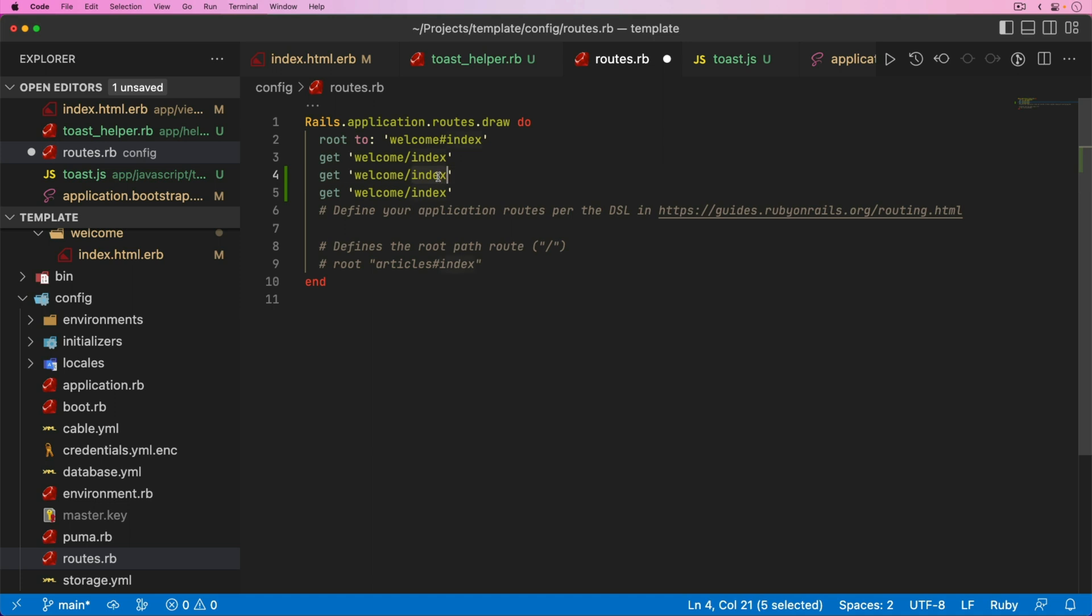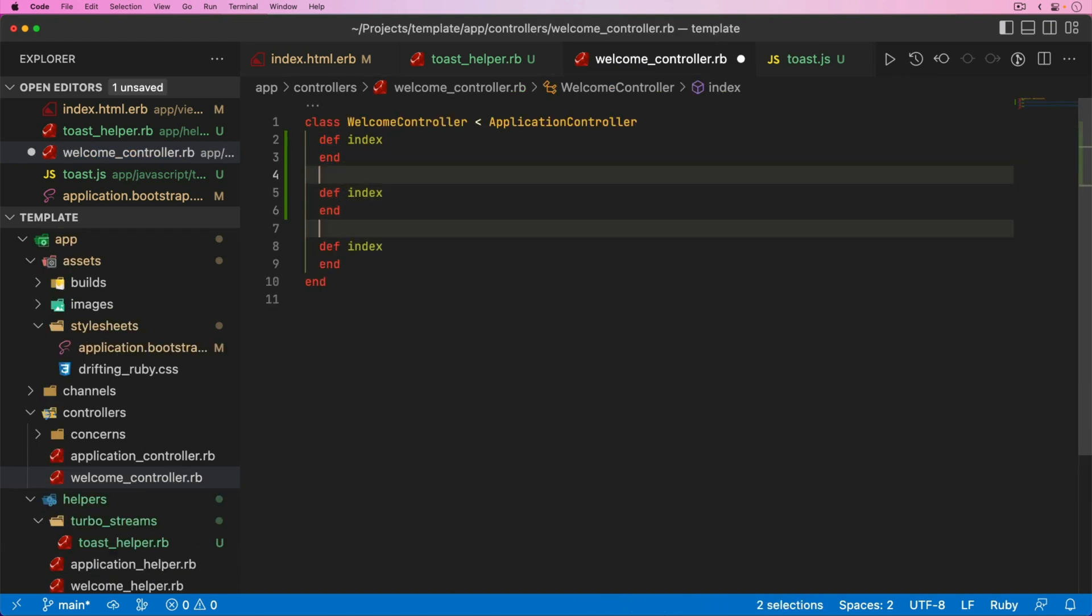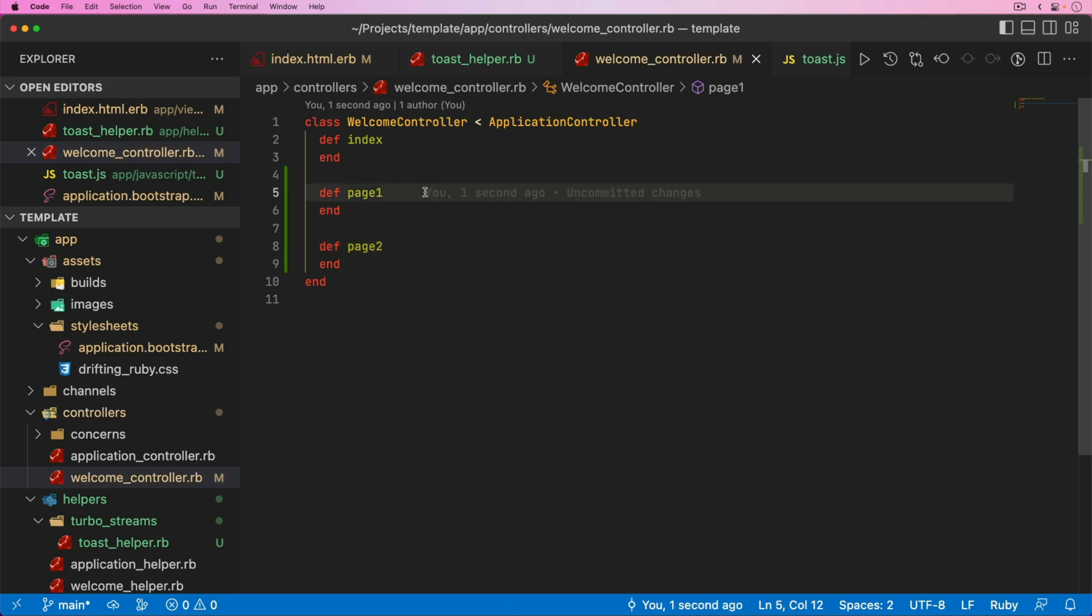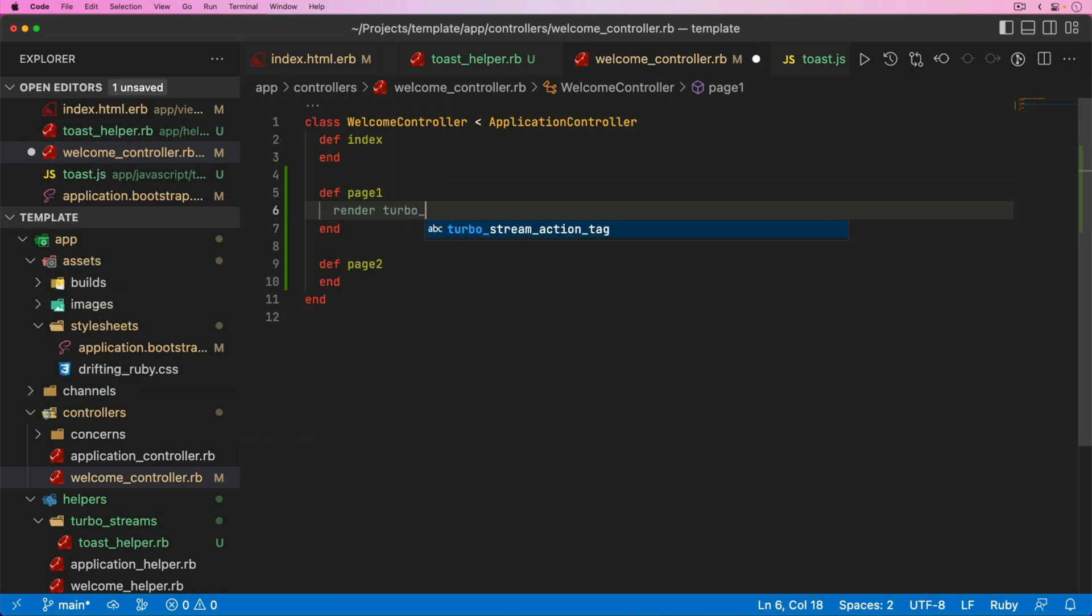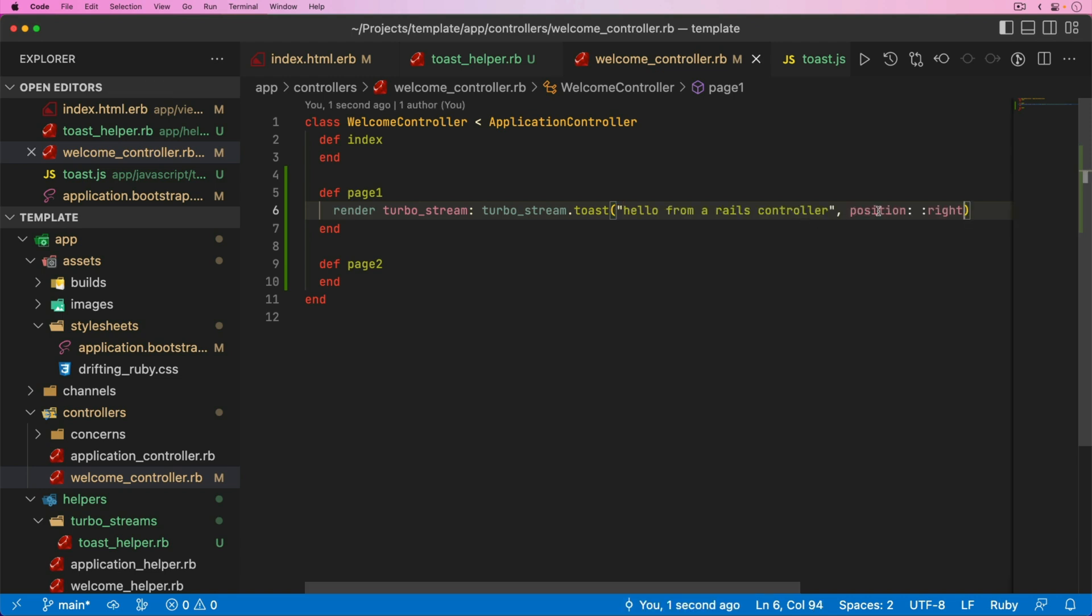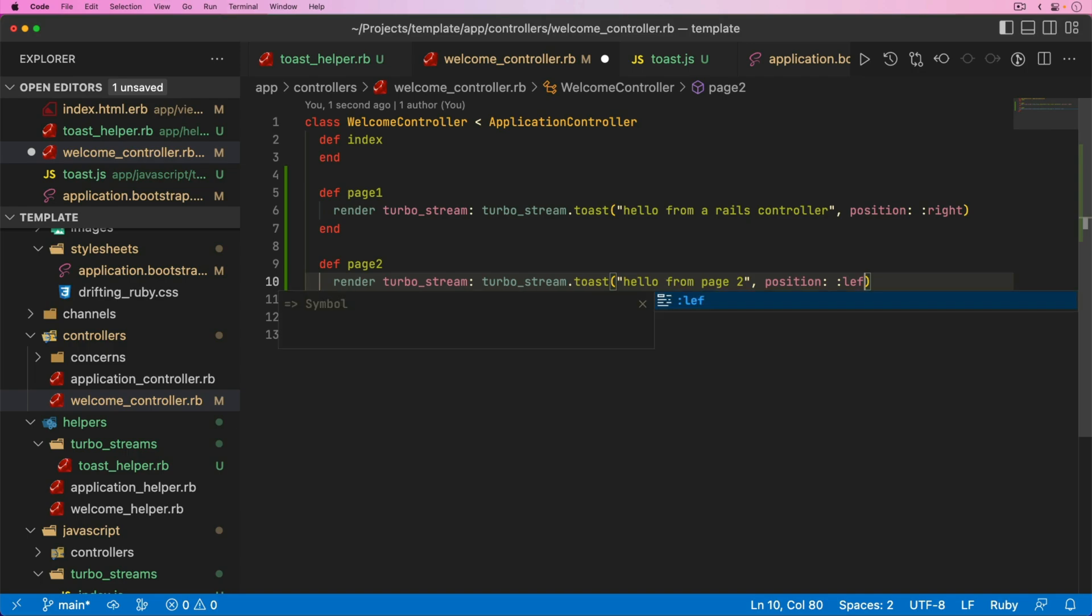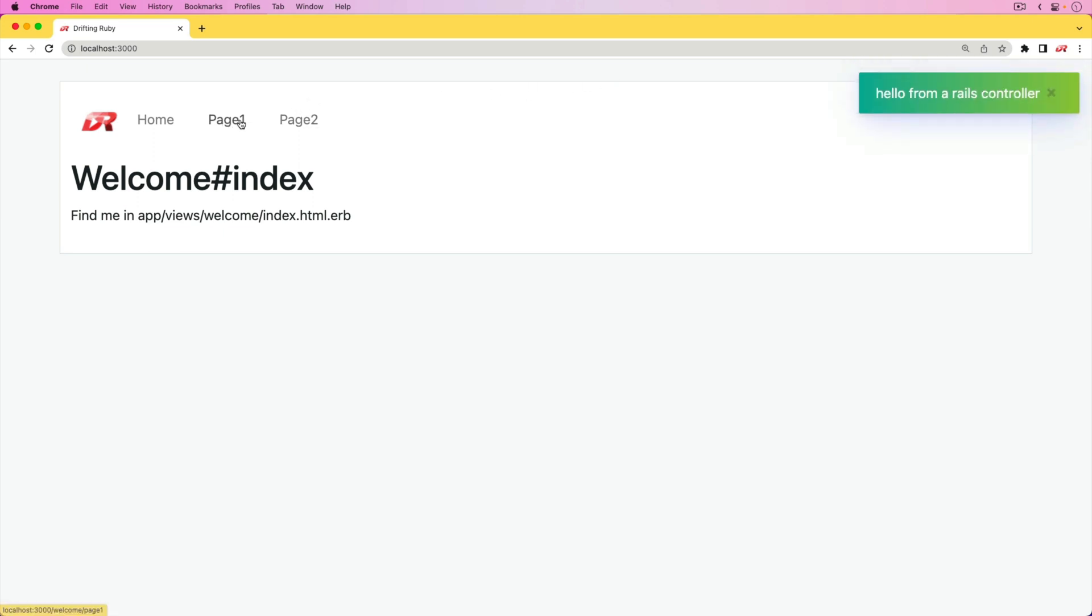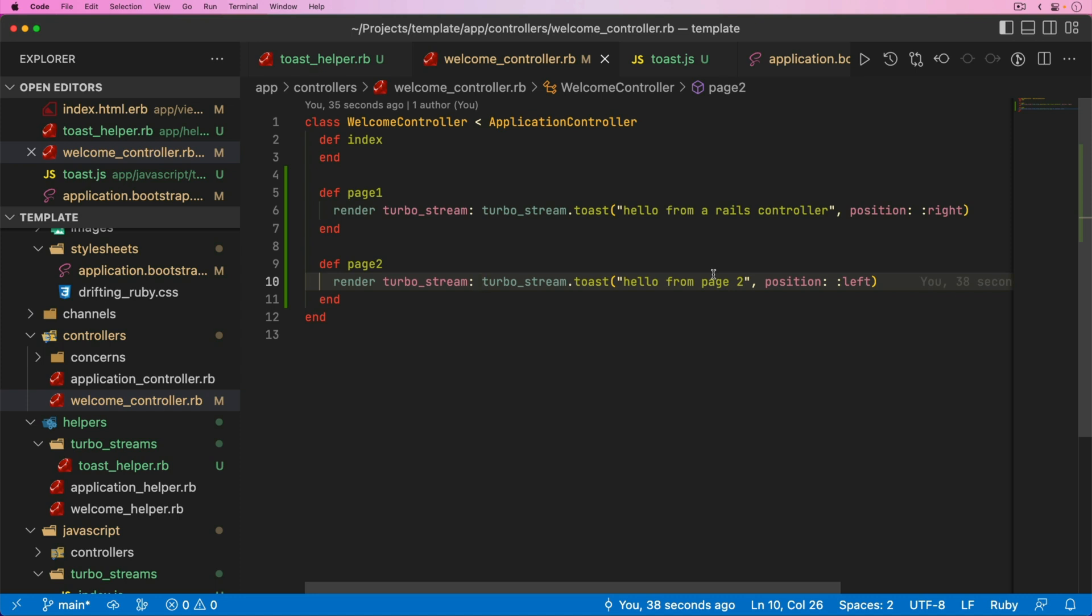Let's add a couple of additional pages. We'll have page one and page two in our welcome controller. We can create these actions with page one and page two. For page one, let's do a render then turbo_stream. We can do turbo_stream.toast, pass in our message, and set the position to the right. Maybe we want to do something similar for the second page. We'll say hello from page two and make this on the left. Coming back to our Rails application, I'll refresh the page. I've added in links to page one and page two. If we click on page one, we get the render hello from a Rails controller. If we click on page two, we get the hello from page two.